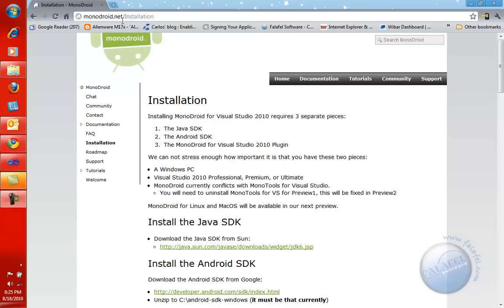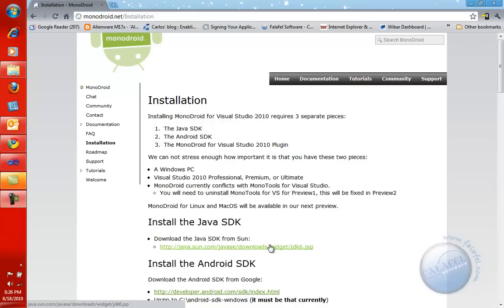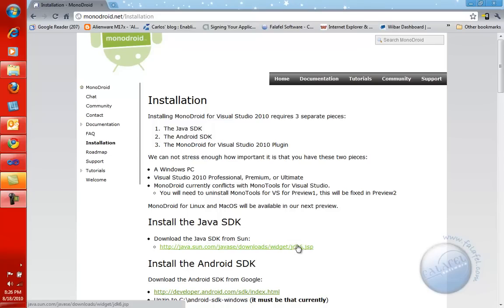Notice on the monodroid.net installation webpage, it gives you all the information you want. The first one is to go download from Oracle the JDK from that link. Don't make the mistake that I made because I have Eclipse on my machine and I've been using the Android SDK for a long time now. I thought I don't need that step. Well, what I have on my machine is the JRE, which is the minimum requirement to get Eclipse with the Android SDK working. That is not enough for the current MonoDroid. You have to actually go get the full JDK.